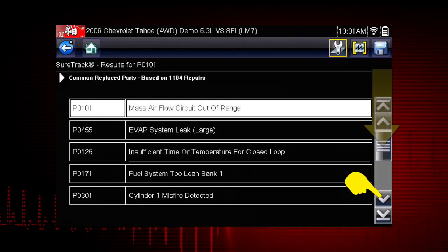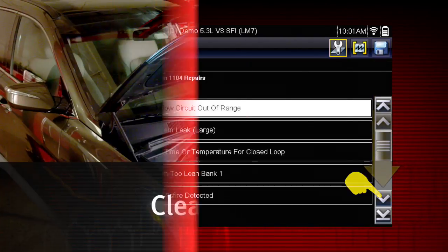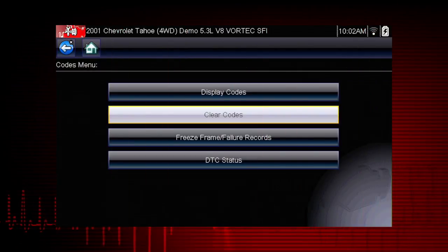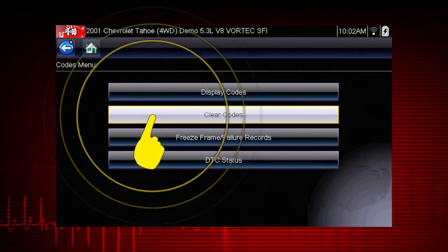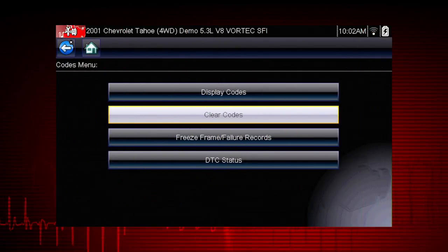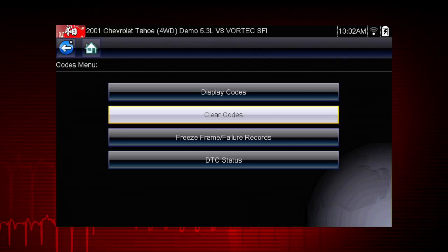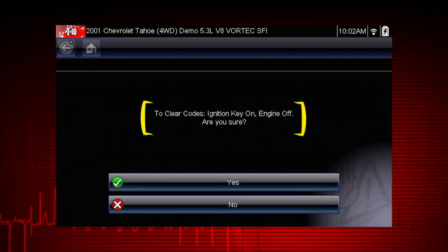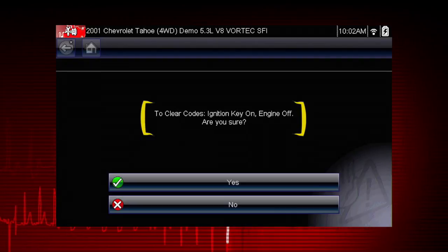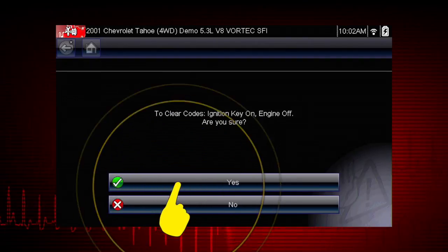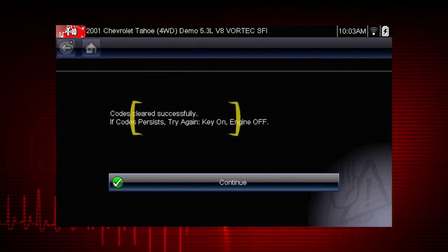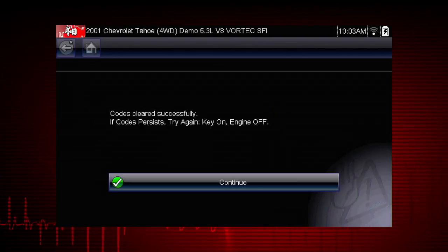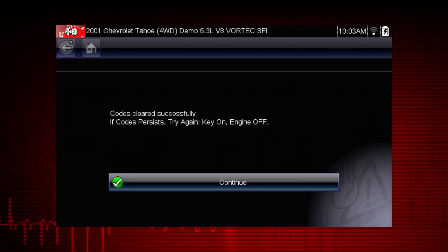Don't forget to scroll to see more codes. The clear codes function erases the DTCs stored in the selected ECU. Follow the on-screen instructions. The tool prompts: are you sure? Select yes to clear the codes. Here we can see the codes cleared successfully; if not, simply follow the on-screen instructions.